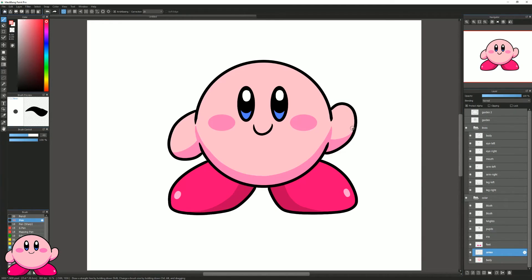Let's go ahead and clean up the arms a little bit more. I'll go back to the arms layer and cut that shadow back just a bit so it's a bit thinner — same thing on the other side to flatten it out a bit. That looks a lot better.